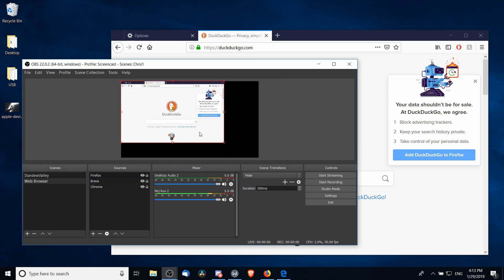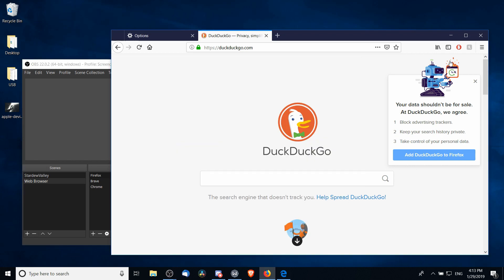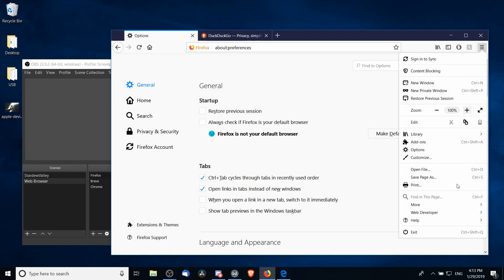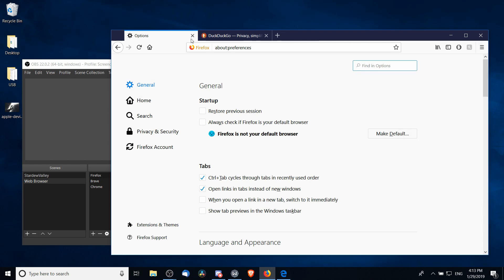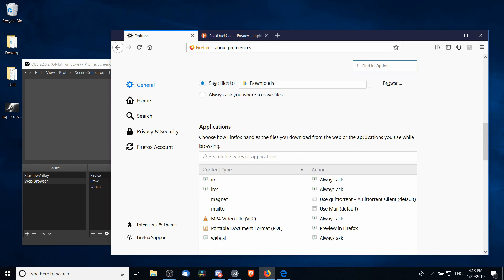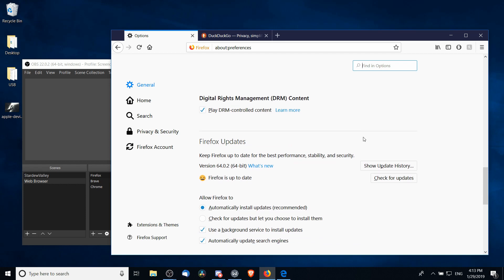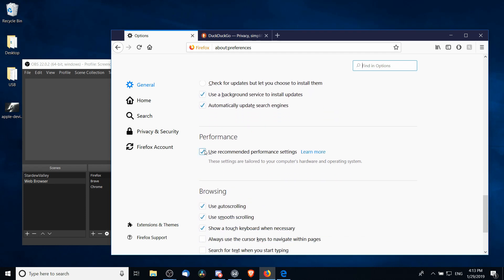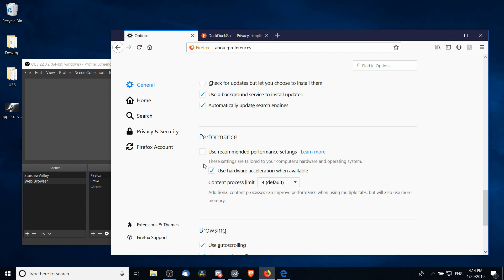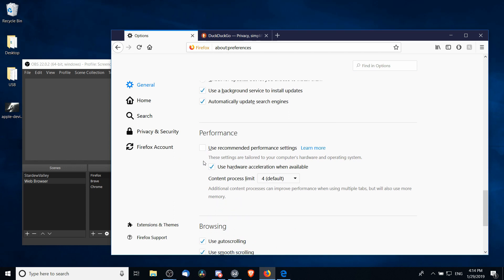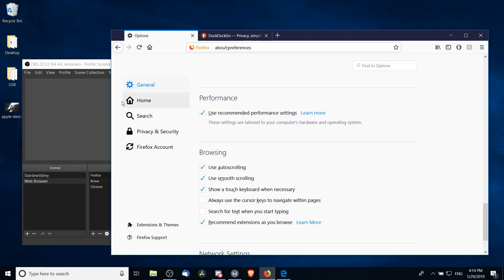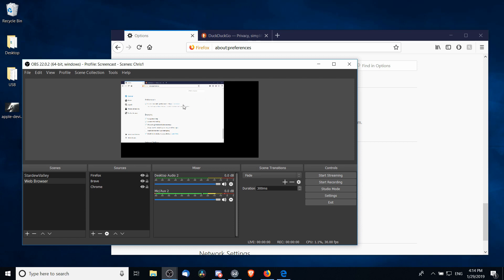But if for some reason you need to, you can still find it by going into the options menu, which is up here, and then choose Options, which will bring up this page. And you can scroll down to where it will say Performance, Use Recommended Performance Settings. So if you need to, you can uncheck that and turn off hardware acceleration, but as you saw with mine it wasn't actually necessary to do that.